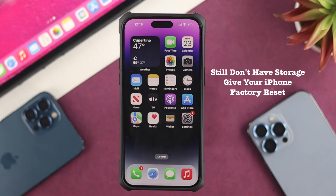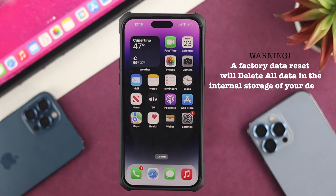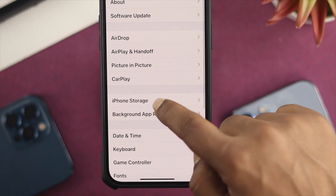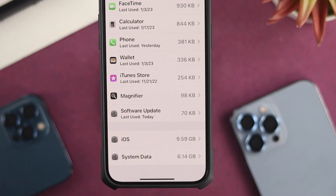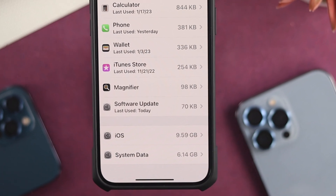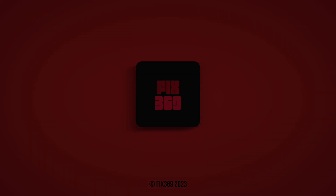If you still have the problem and your system data is taking a lot of storage, the last thing you can do is a factory reset — it's the only process that will remove everything from your system data. But remember, doing this will delete everything from your iPhone, so only follow that process if you accept those terms. I hope you found this video useful. If you did, leave a like and subscribe to the channel. Thanks for watching, and I'll talk to you later — peace out.